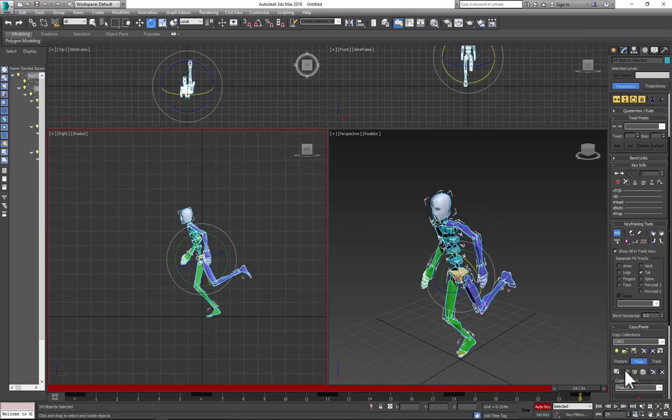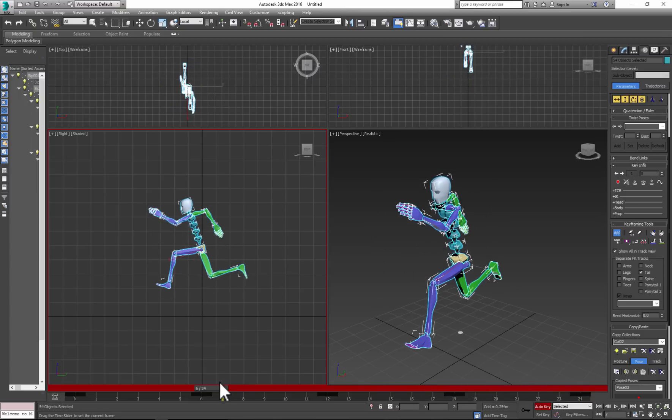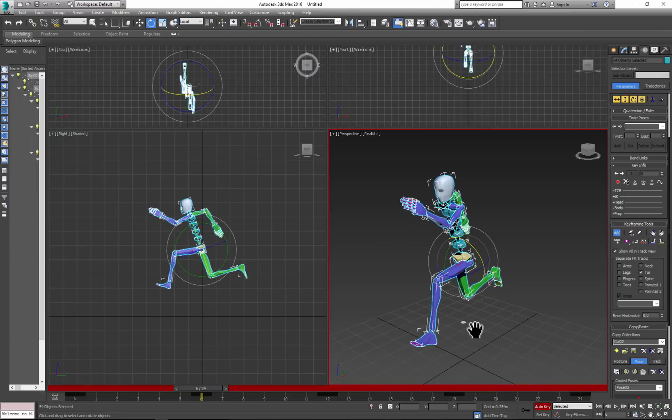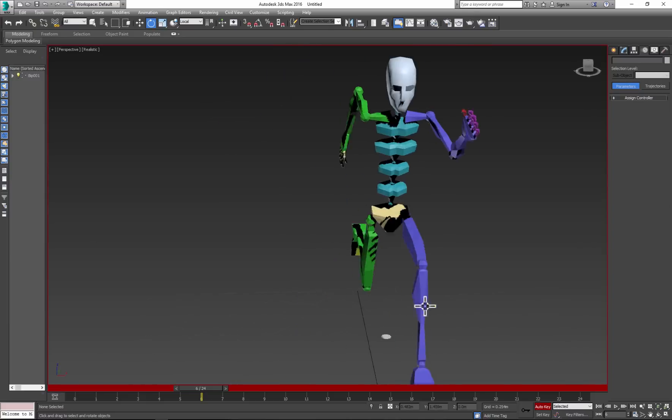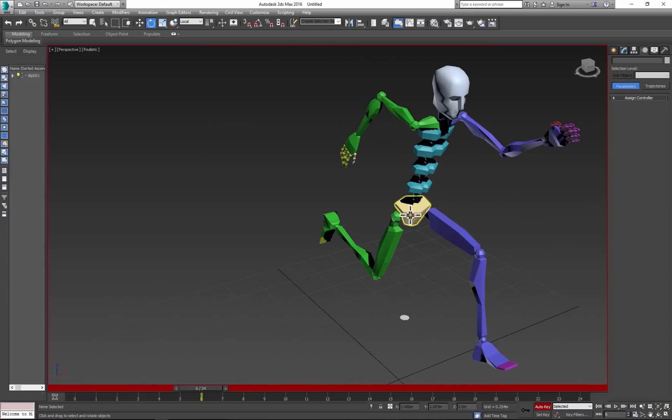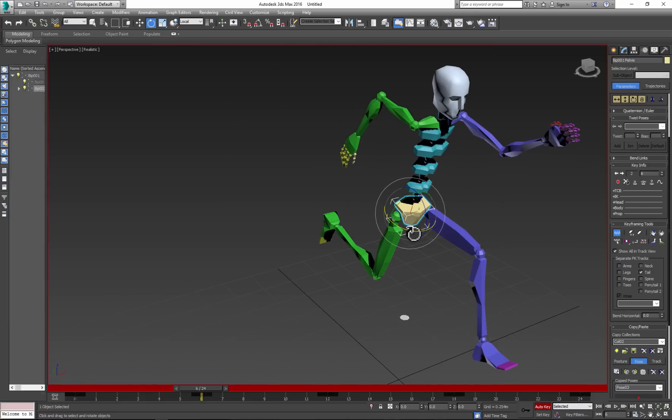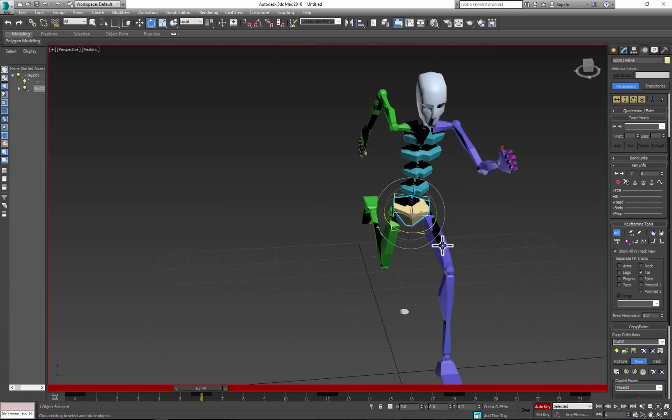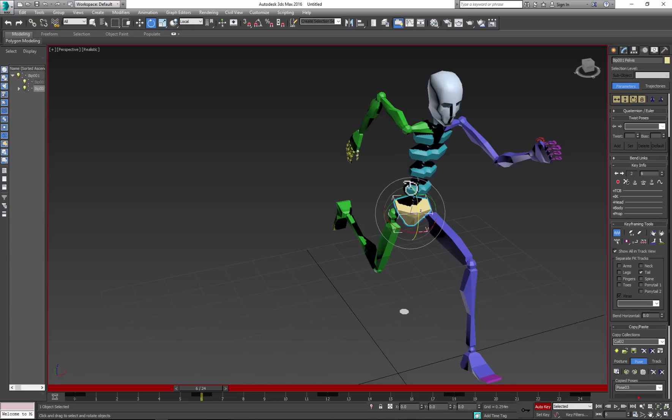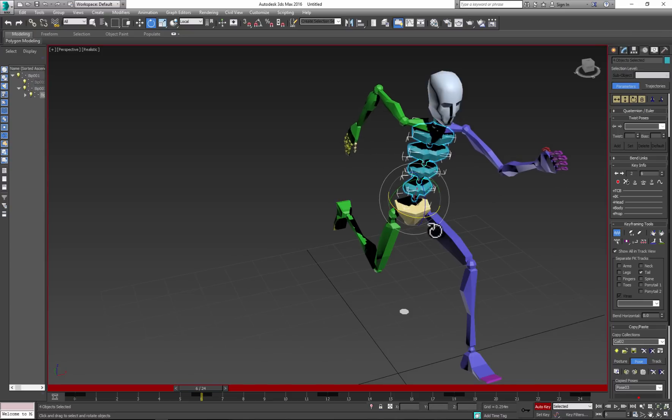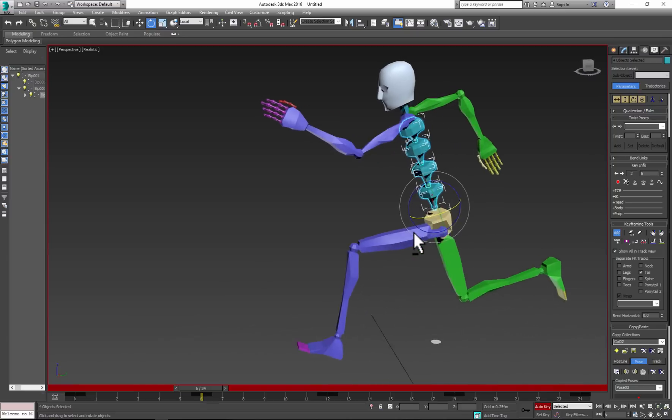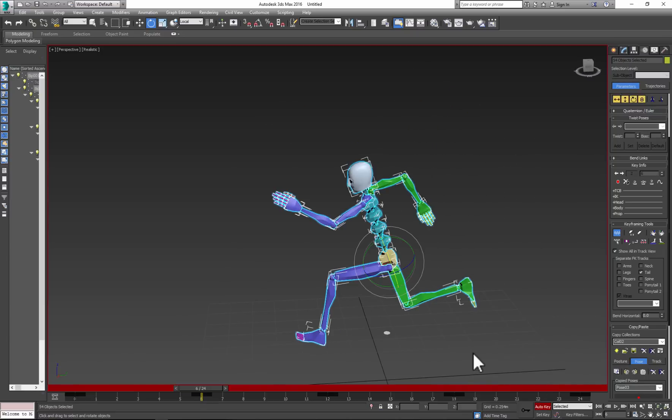Now let's adjust the in-between poses. Again, we can make some adjustments to the hips as well as to the torso. And again, we can make some adjustments to the hips as well as to the torso.